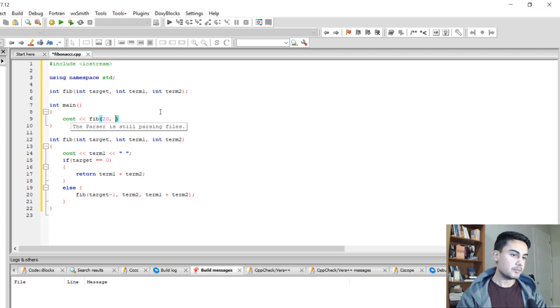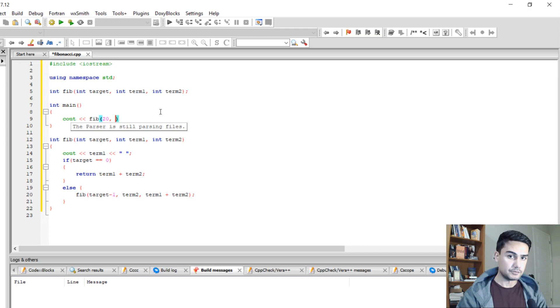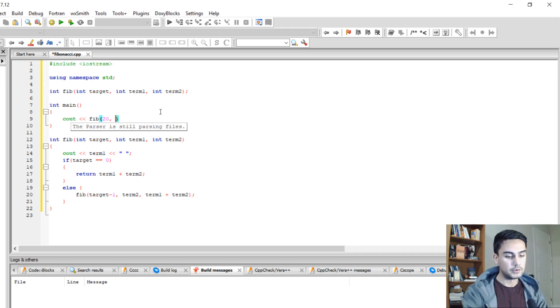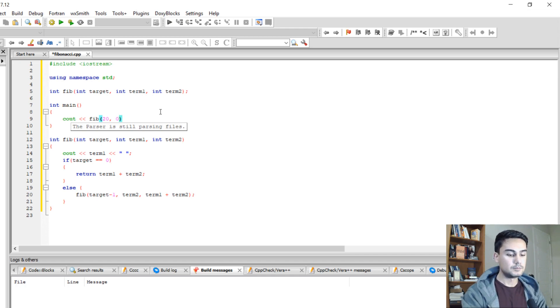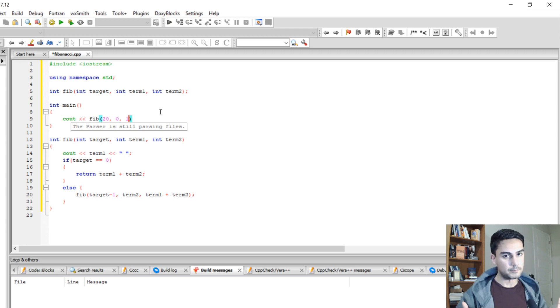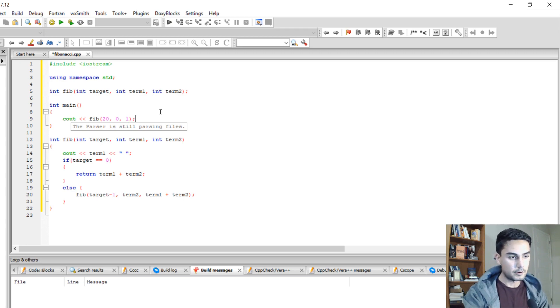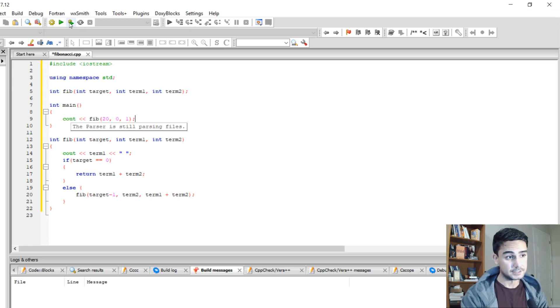And remember, when you just call the Fibonacci function at the beginning, term 1 and term 2 are known. By default, term 1 has to be 0 and term 2 has to be 1. Because your numbers start from 0 and 1. Alright, so let's call this function and let's see if it works.